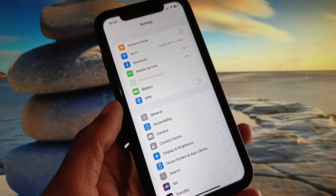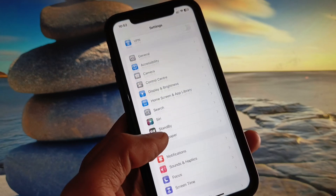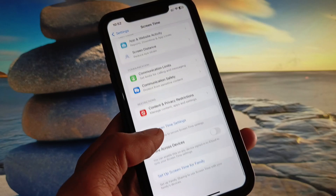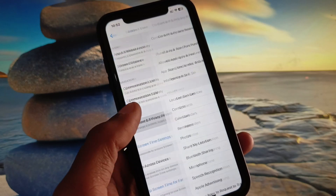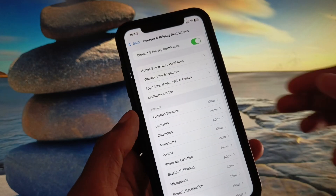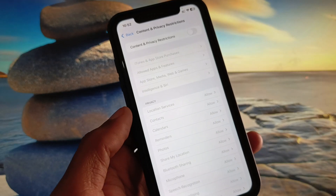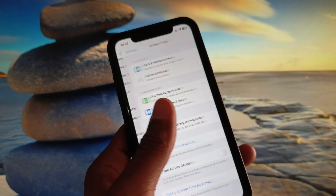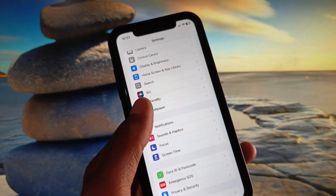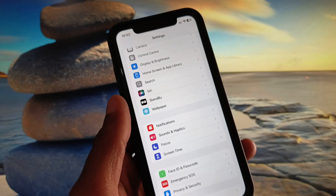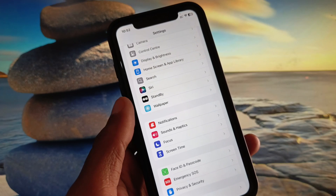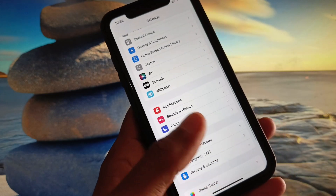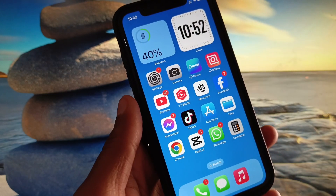After that, go back and scroll down to Screen Time. Click on Content and Privacy Restrictions and remove all the restrictions from there. After doing this, go back and log in to your Apple ID again — your problem should be fixed and you will be able to log in easily.